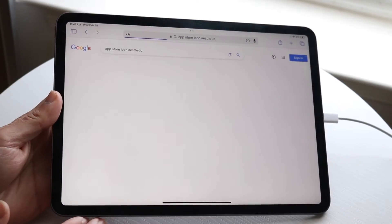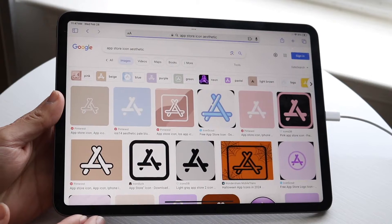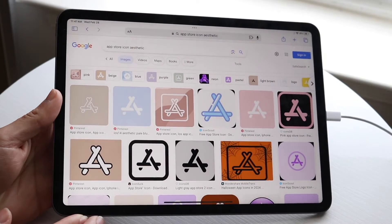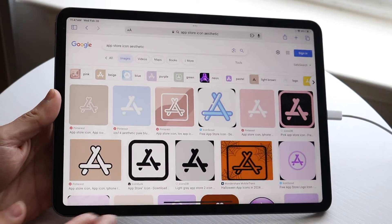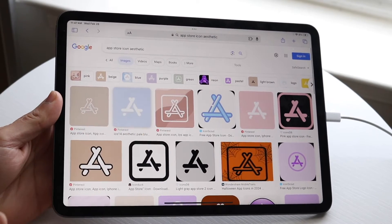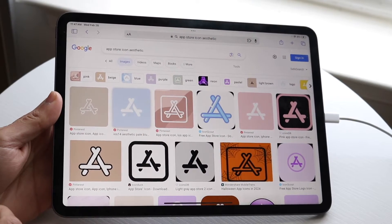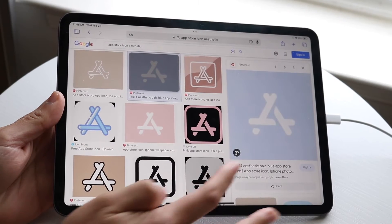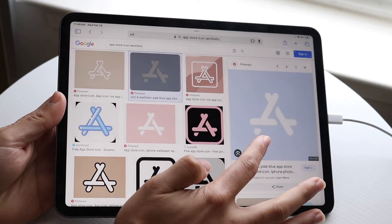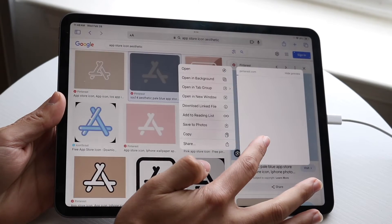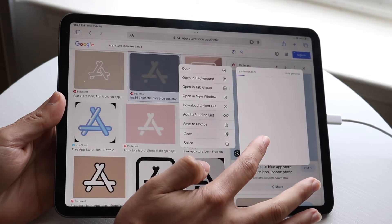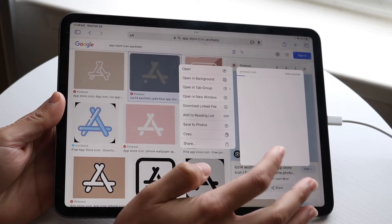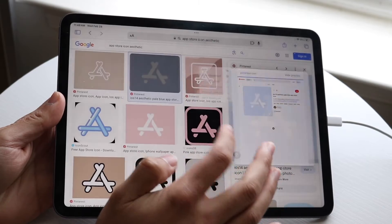We'll use this one - it looks pretty nice. We'll download it, and it's from Pinterest. We can just download this by clicking right here and selecting 'Save to Photos'.